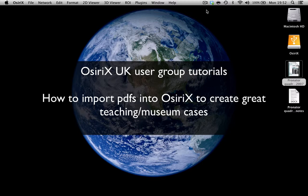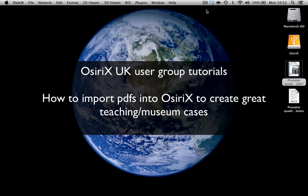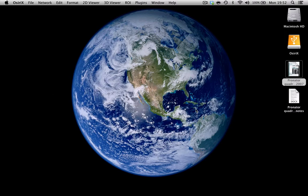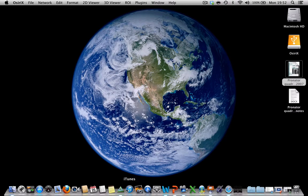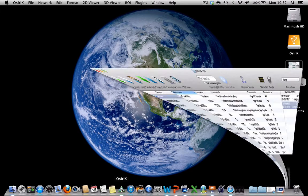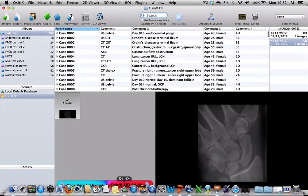Today I want to talk to you about how you can import PDF files into your OsiriX database to enhance the quality of your teaching and museum cases. So first of all, I'm going to have a little look at my main database.